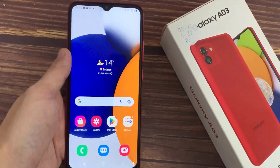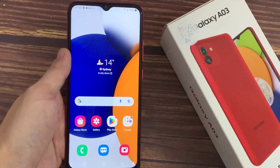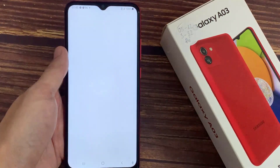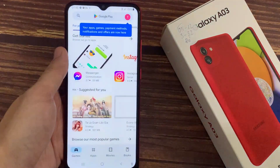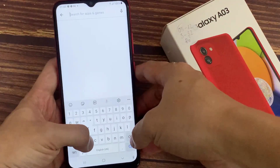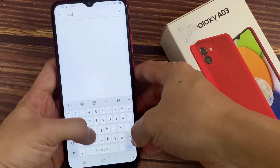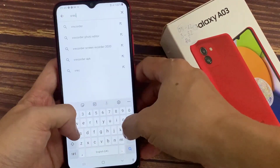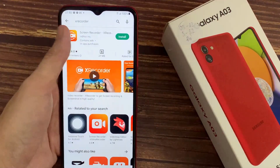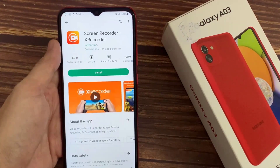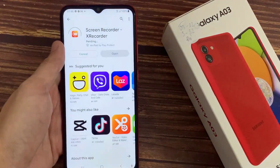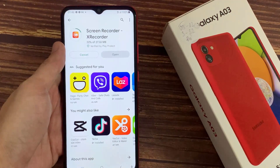Now I will show you how to record the screen. For that, we will need to install a third-party application from the Play Store. Open the Play Store and search for XRecorder — I will give the name of this application in the description of this video. It's from the InShot developer. Just open it and install it.